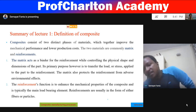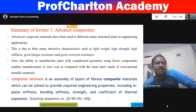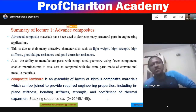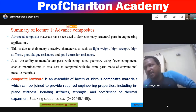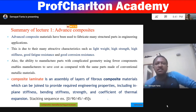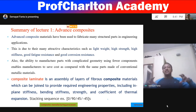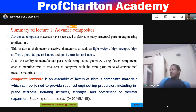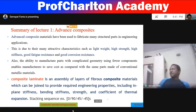The reinforcement functions to enhance the mechanical properties of the composite and is the main load-bearing element. Reinforcements are usually in the form of fiber, particles, flakes, or sheets. Advanced composite materials have been used to fabricate many structural parts in engineering applications due to attractive characteristics like lightweight, high strength, high stiffness, good fatigue resistance, good corrosion resistance, and better specific properties like specific strength and specific stiffness.